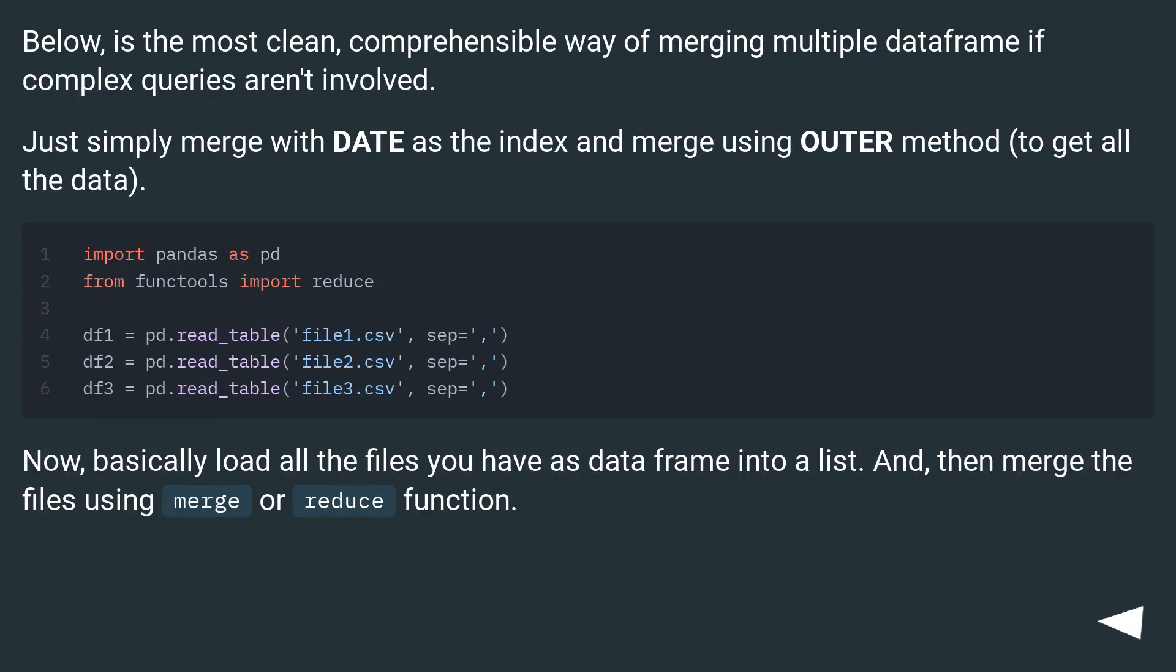Below is the most clean, comprehensible way of merging multiple dataframes if complex queries aren't involved. Just simply merge with date as the index and merge using outer method to get all the data.